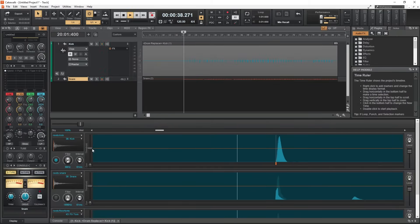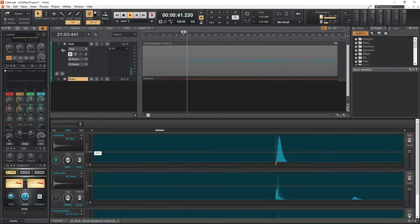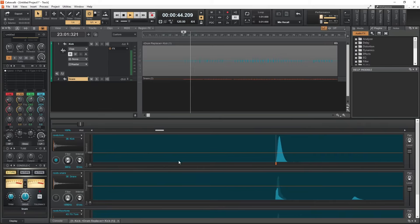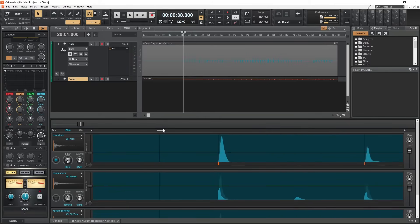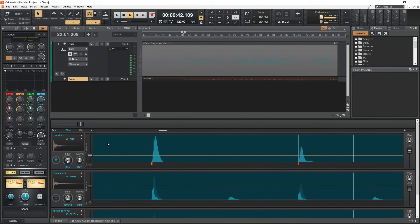Adjust the threshold so that all the kicks are captured, and no extra kicks are added. You'll see the indicators at the bottom below the wave. We'll get the threshold set as best as possible, but keep in mind that we'll have to manually add or delete some kick drum beats.